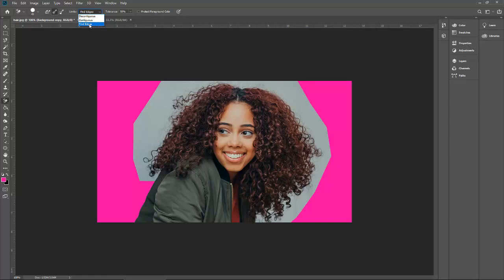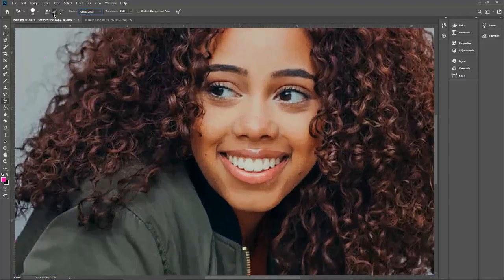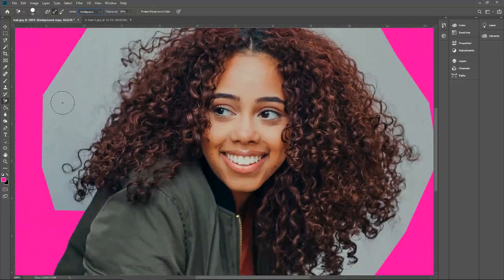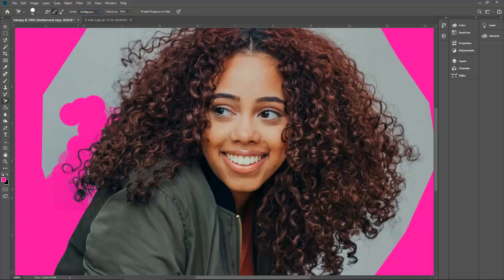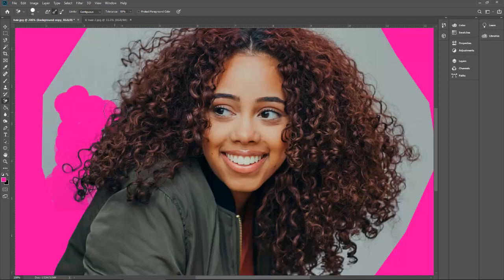I will also teach you how to use the find edges tool. For now, I will go with contiguous and sample at once. Let me zoom into this image and start working on it. Let me take the sample and start. See how fast it is. Just make sure there is a plus sign in the middle of the brush — you should keep that plus sign on the background you want to remove, especially between the hairs.